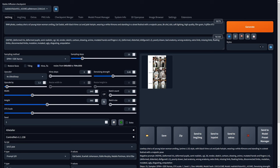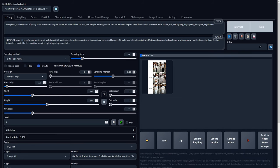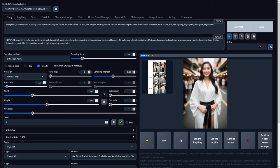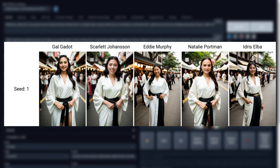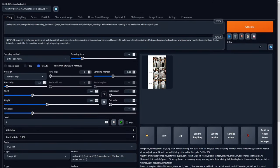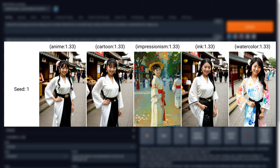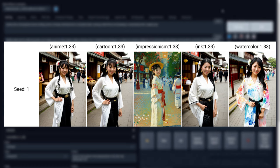Now that we've tested the quality, I wanted to see whether this checkpoint can do some style adjustments, as our characters have mostly the same look and one thing I like about checkpoints is variety. Starting with the face, I added in a few celebrity names — it worked for some like Gal Gadot, Scarlett Johansson, and Natalie Portman, but not for male celebrities, likely because our prompt specifies a woman. Testing different art styles after removing the recommended prompts, only impressionism seemed to have any impact, so perhaps this checkpoint isn't the best for different art styles.